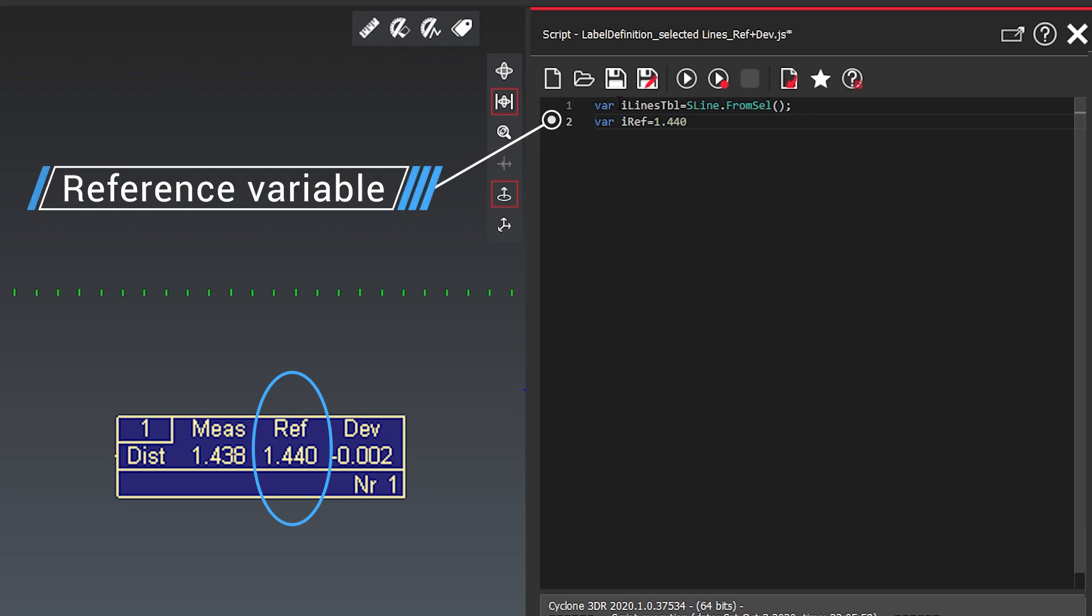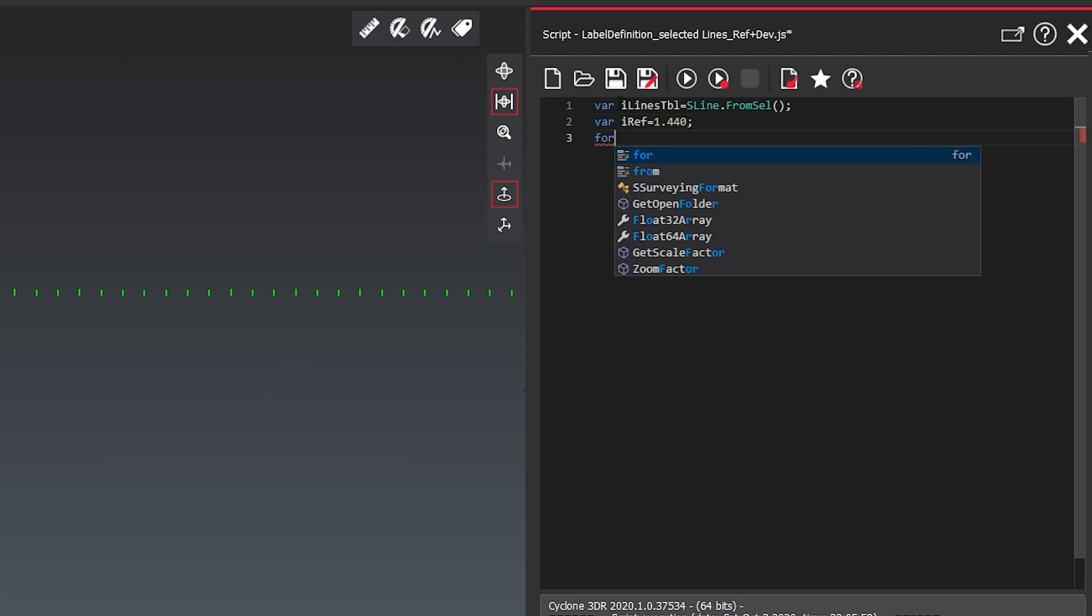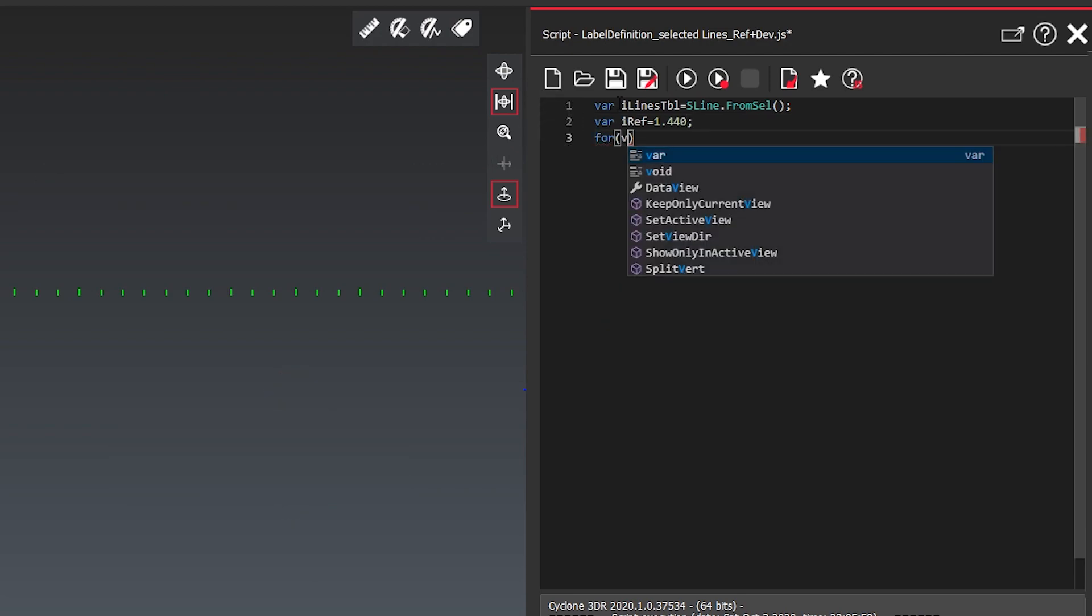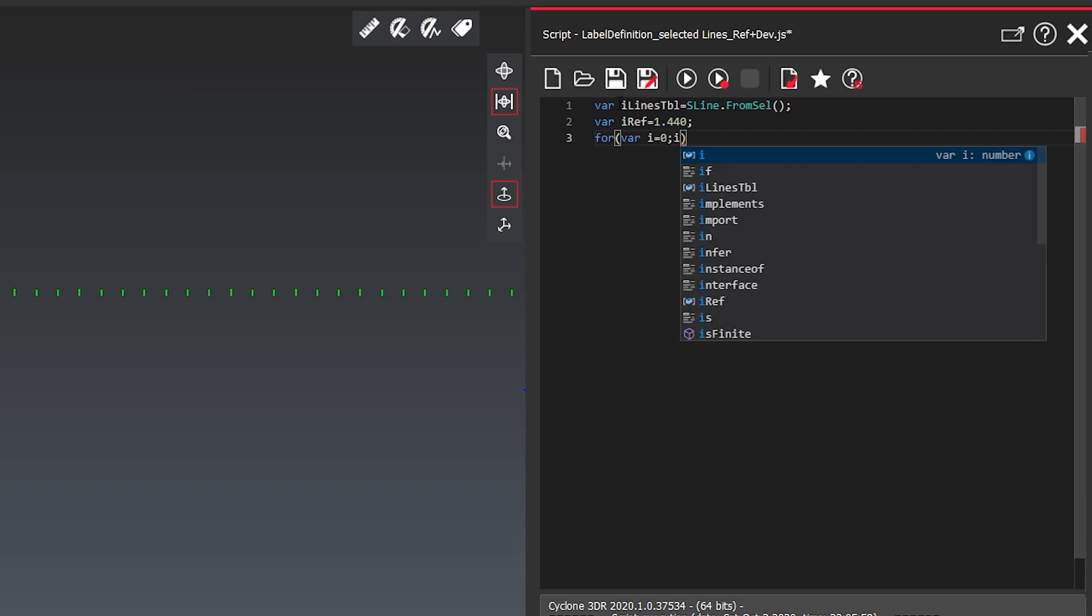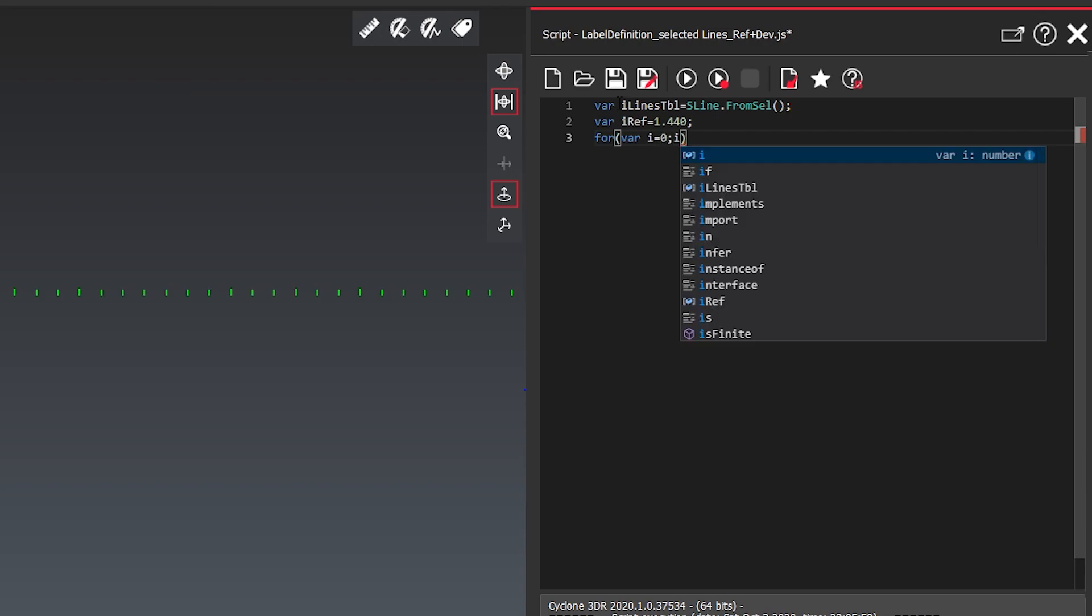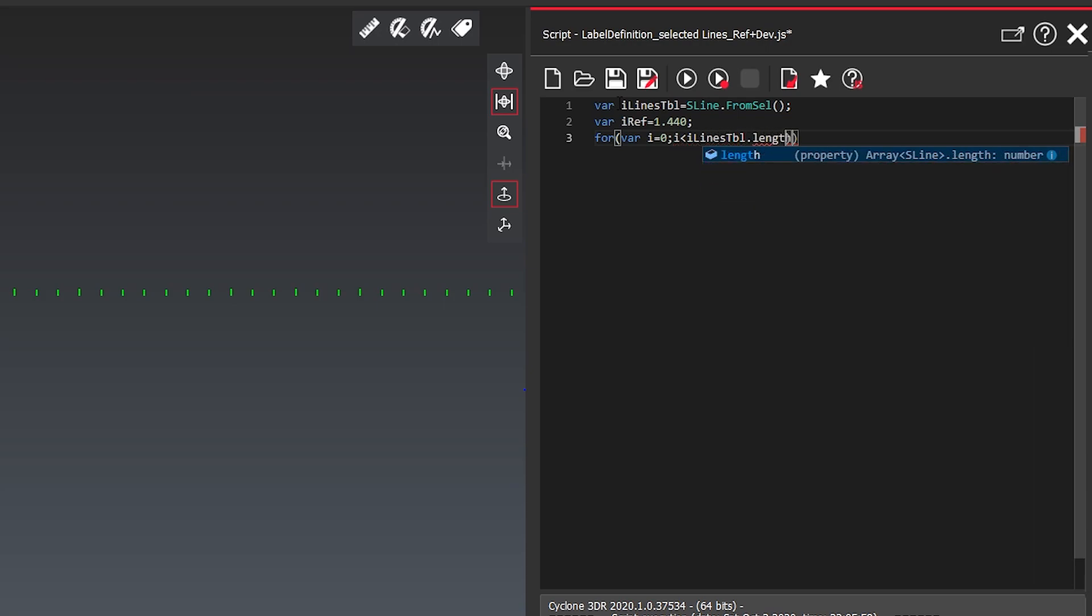Then we're creating a reference which will be here 1.440.